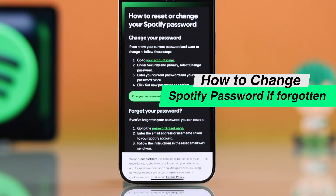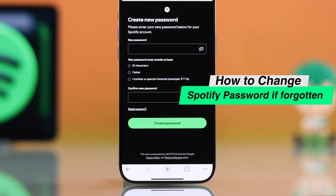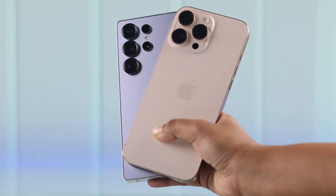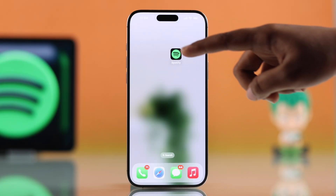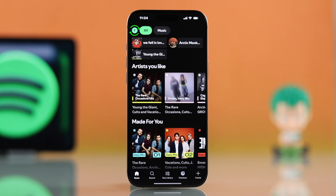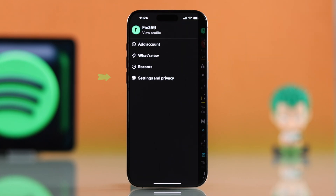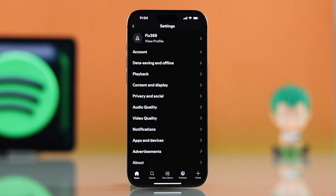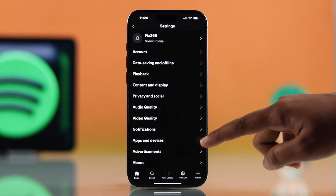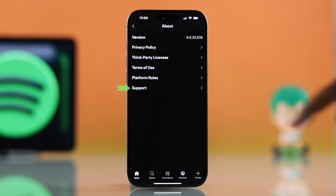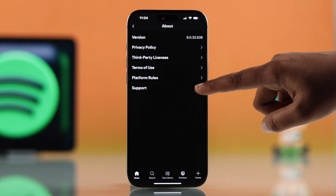If you forget your Spotify password and want to reset it on your iPhone or Android, first open up your Spotify app. Hit your profile icon in the top left corner. Now go to settings and privacy. Keep scrolling and head over to the about section. From there, choose support.